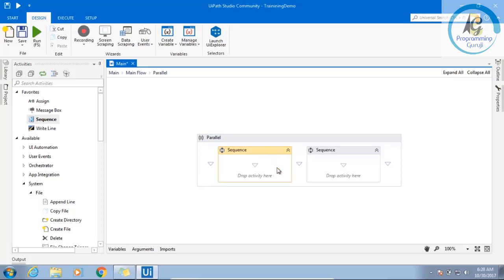For example, you are writing a sequence to read an Outlook email and suddenly a pop-up will come which will block your Outlook. Now there is a situation that the pop-up can come or cannot come, so what you will do? The pop-up you will handle here.